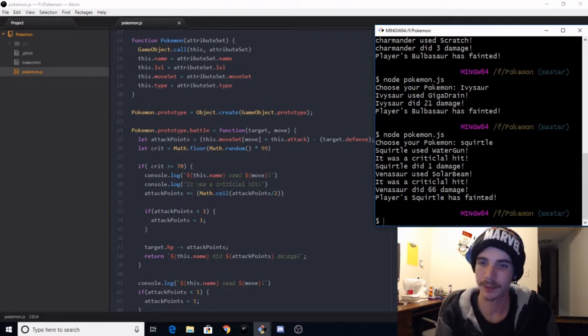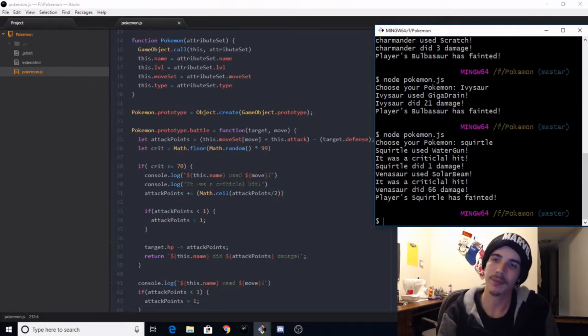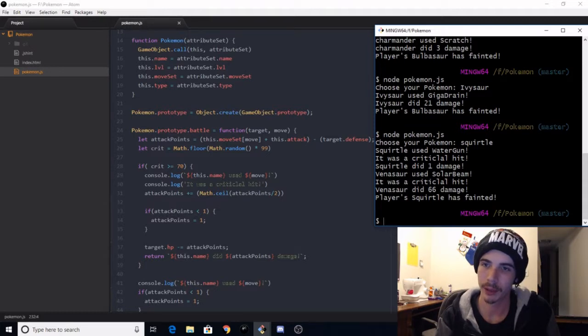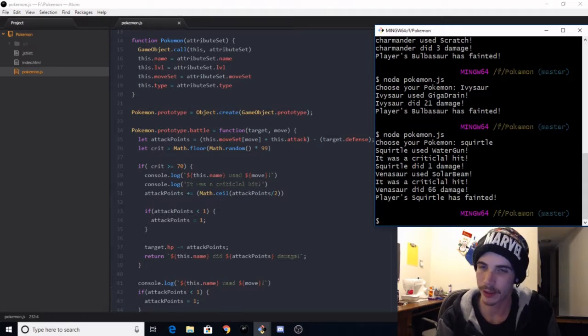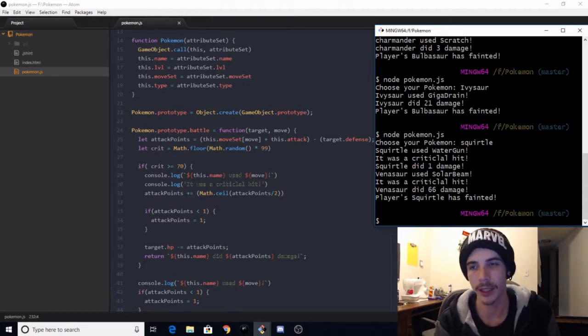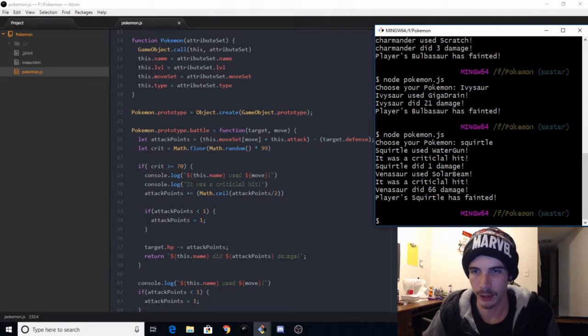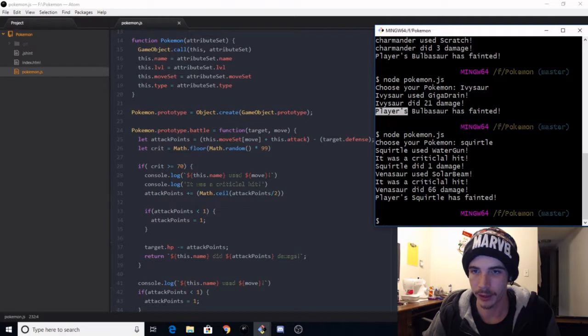So see, yeah, Venusaur is in there. I think it's just throwing out Bulbasaur as the opponent, but it's labeling it as the player's. Because, yeah, like here, the Ivysaur would be mine, it shouldn't say player's, it should say opponent.